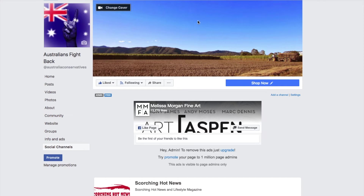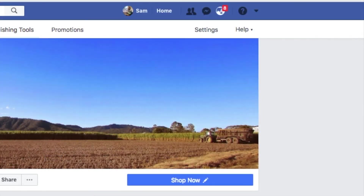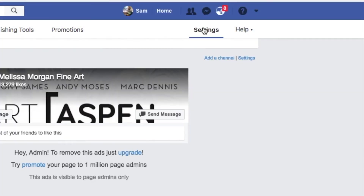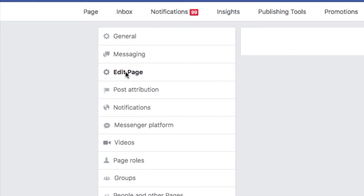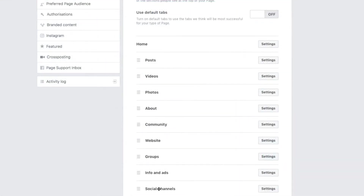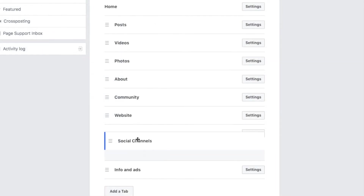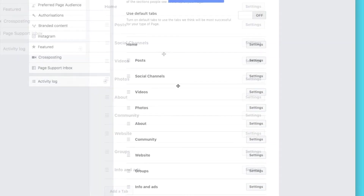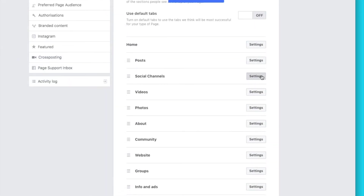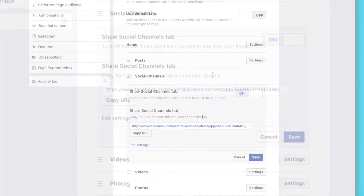Next, we need to get rid of 'Social Channels.' Go into Settings, go to 'Edit Page.' Social Channels has come up from that app, which doesn't flow, so we have to change that to Pinterest. We can also move these apps to a different position so you can put a call to action on it.